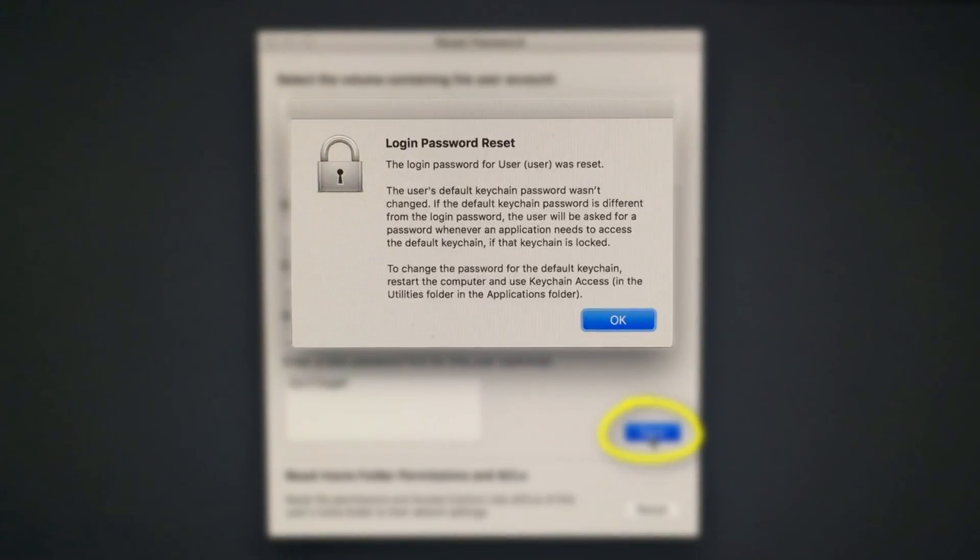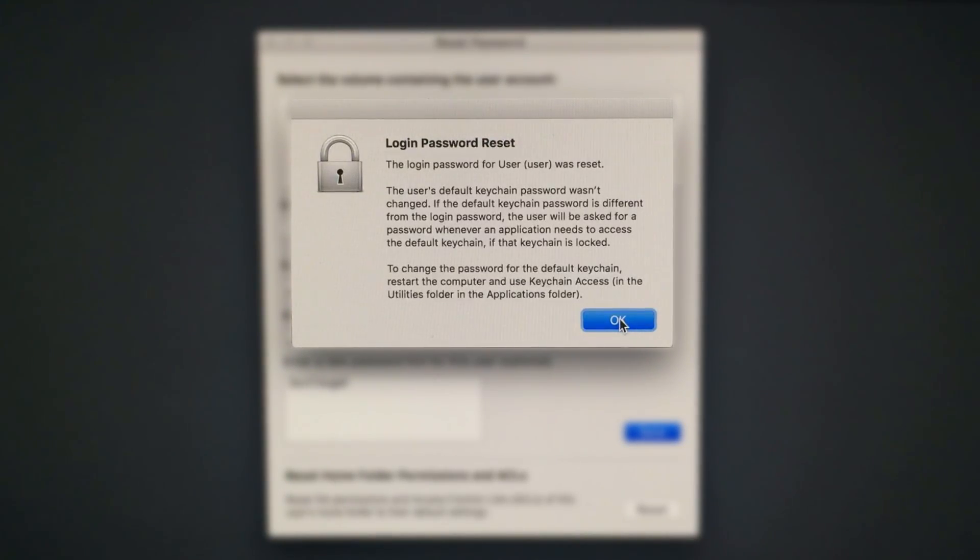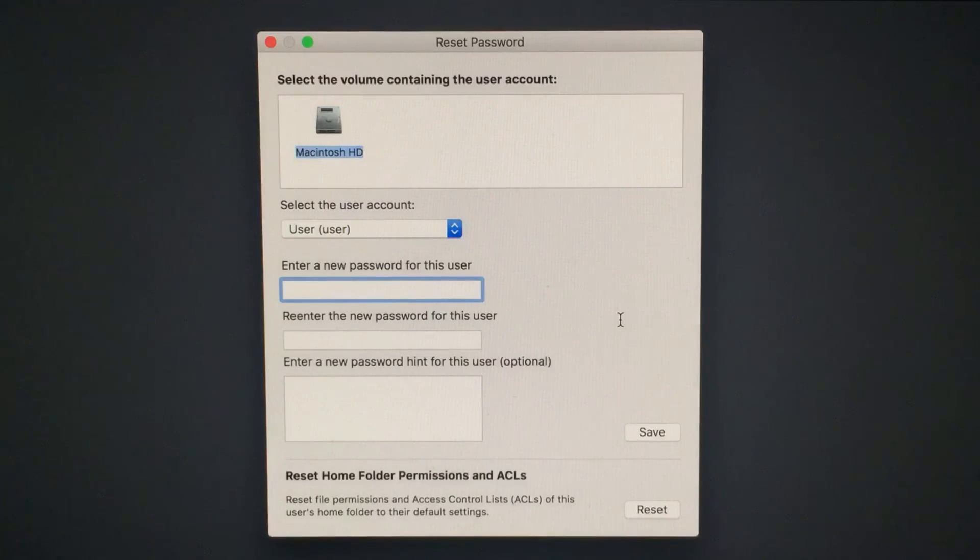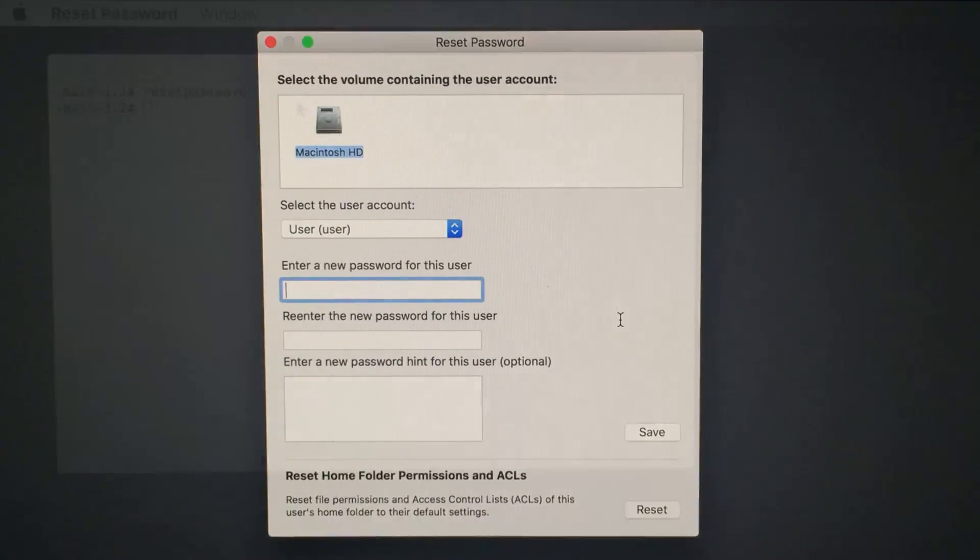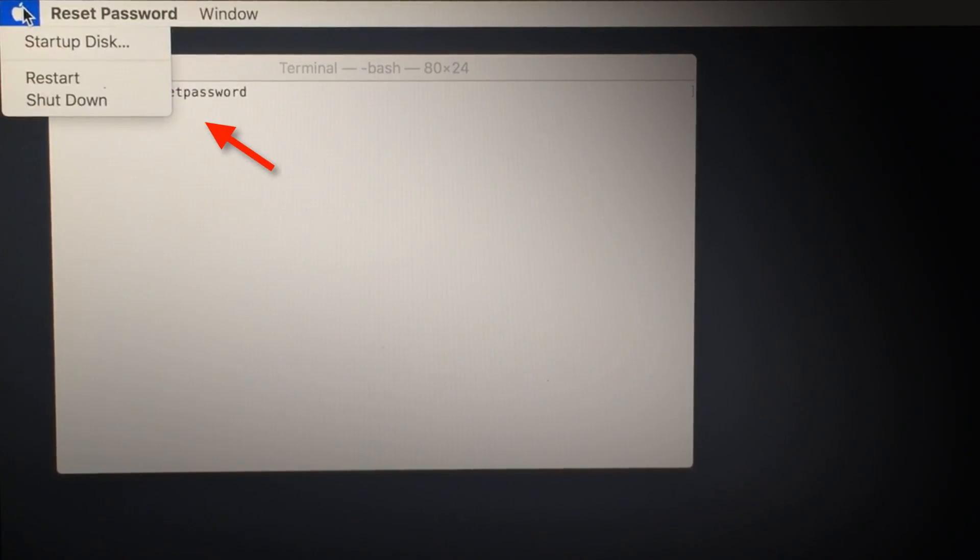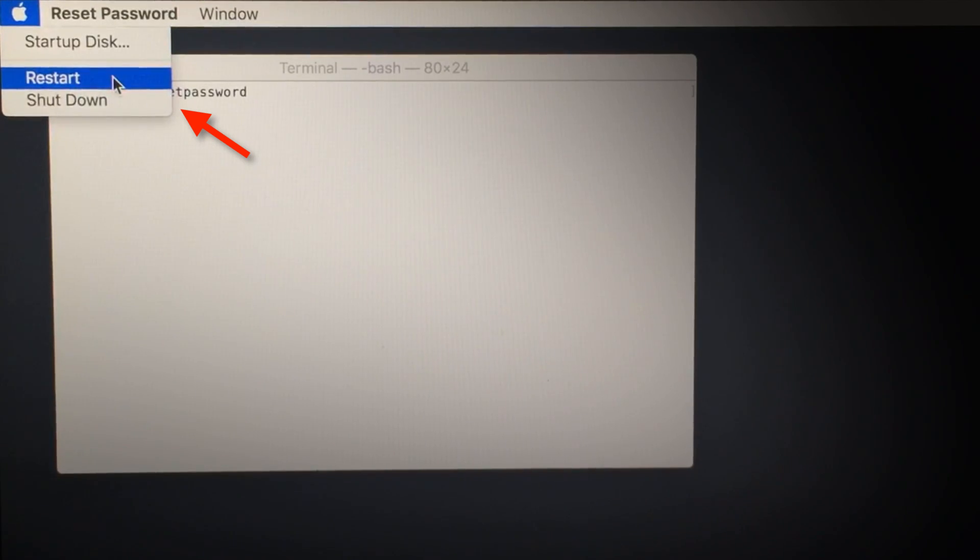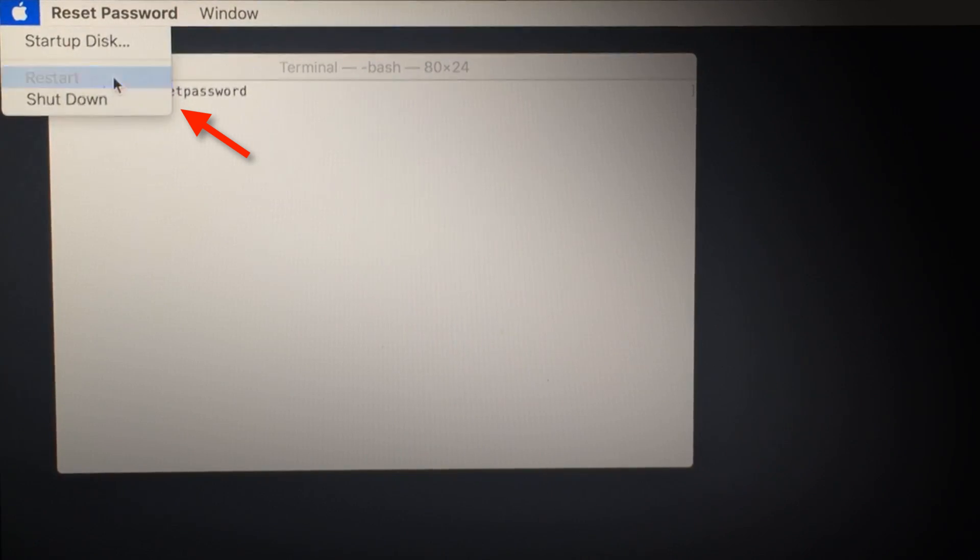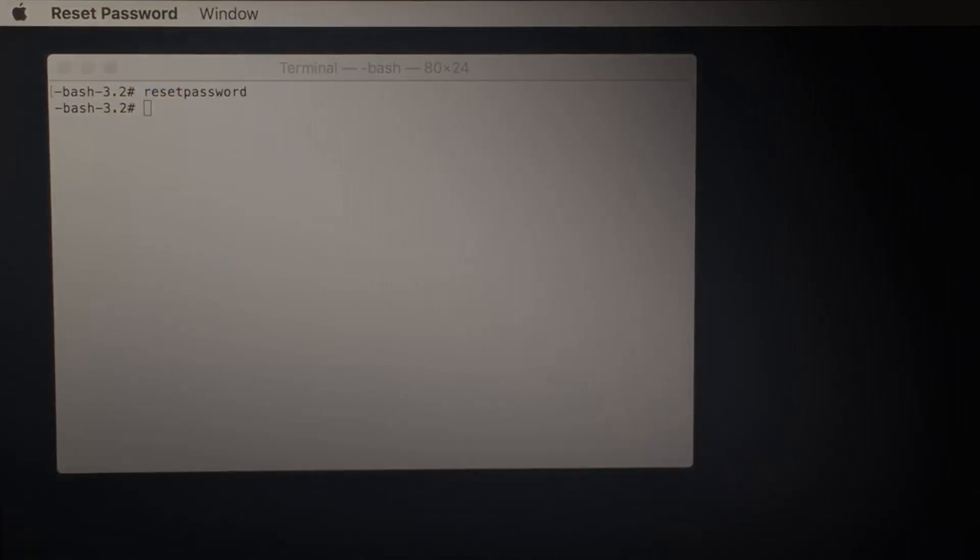You will see a warning indicating that you will want to create a new keychain when you log back in to your user. After you've clicked OK to that warning, you can go ahead and restart the computer by clicking the Apple logo on the top left, and then clicking Restart.